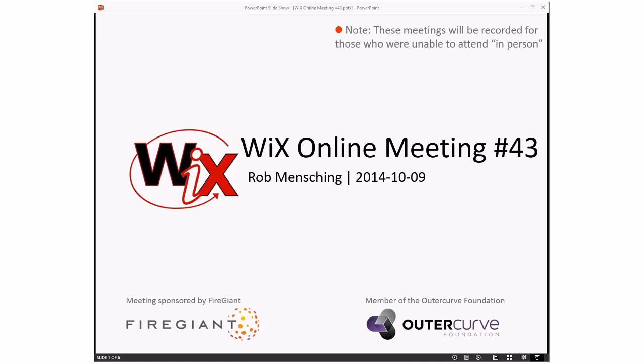Good morning, good afternoon, good evening. This is WiX online meeting number 43. We're deeper in October. Halloween's just around the corner, which means that WiX 3.9 is right around the corner. I hope that's not a surprise to anybody since we've been talking about it for a while.